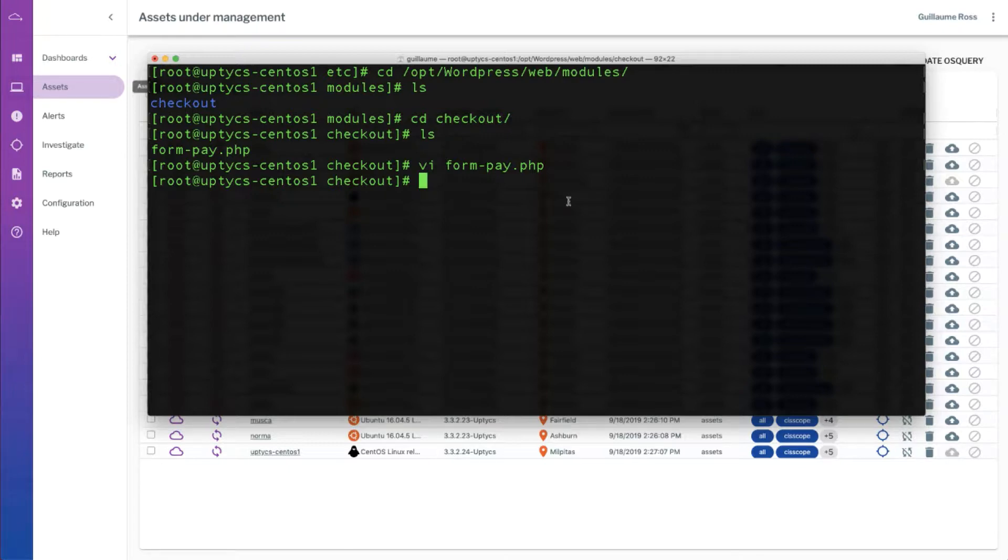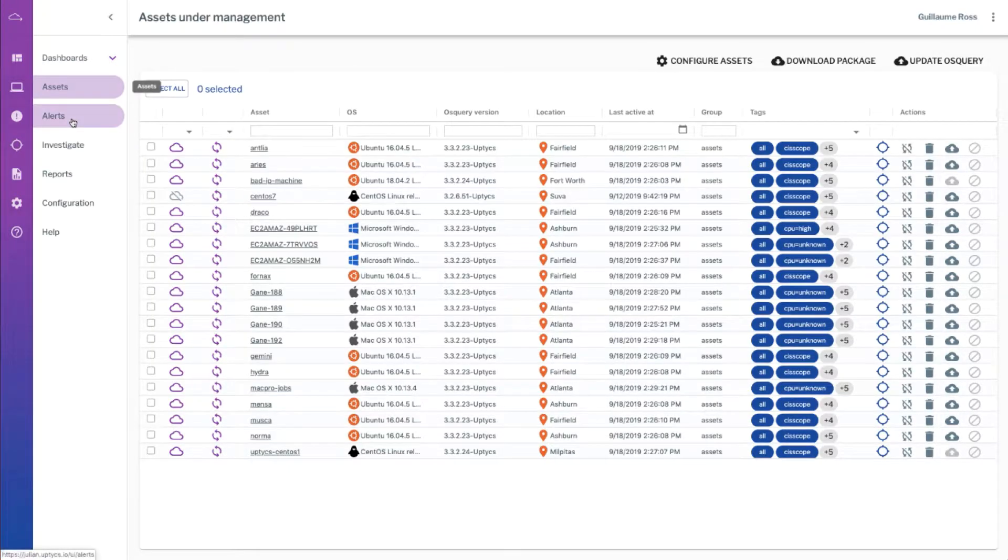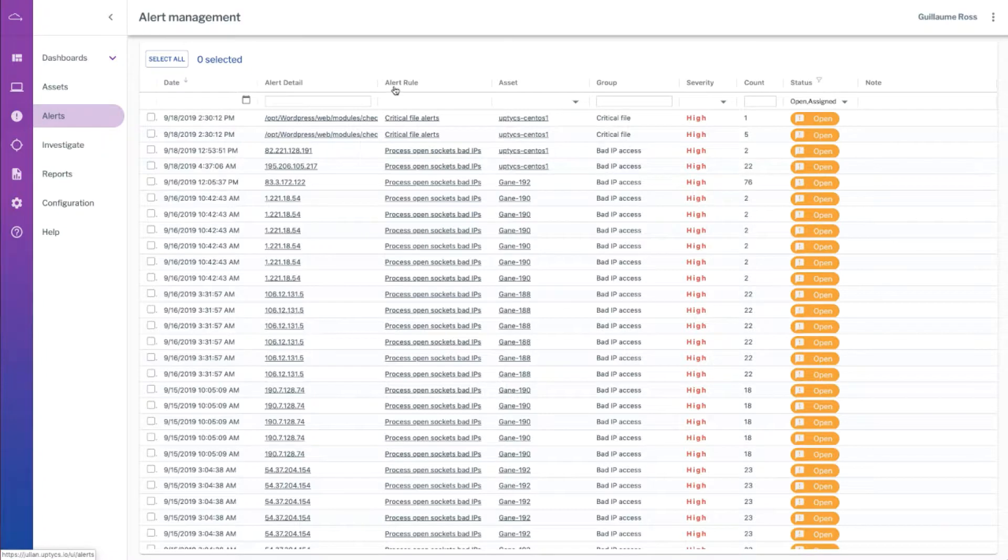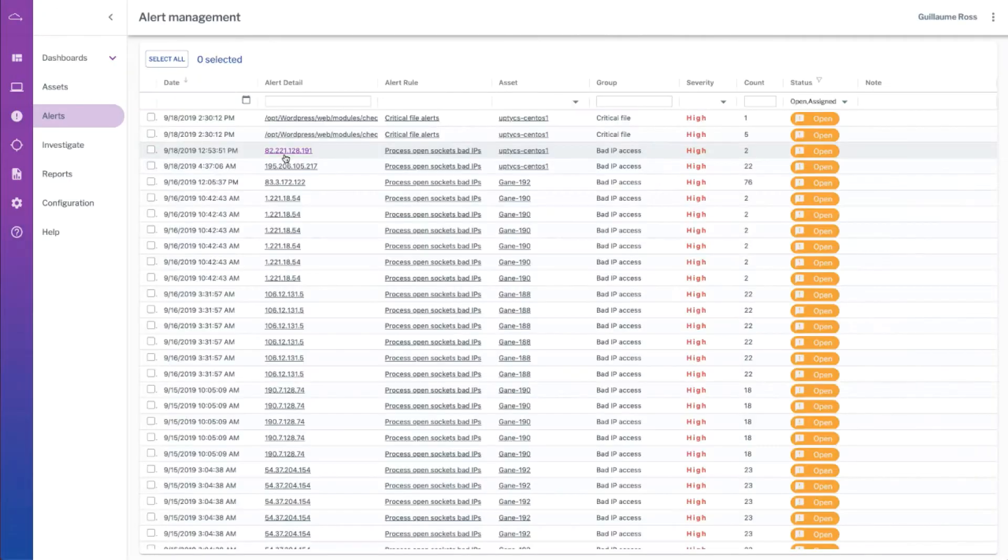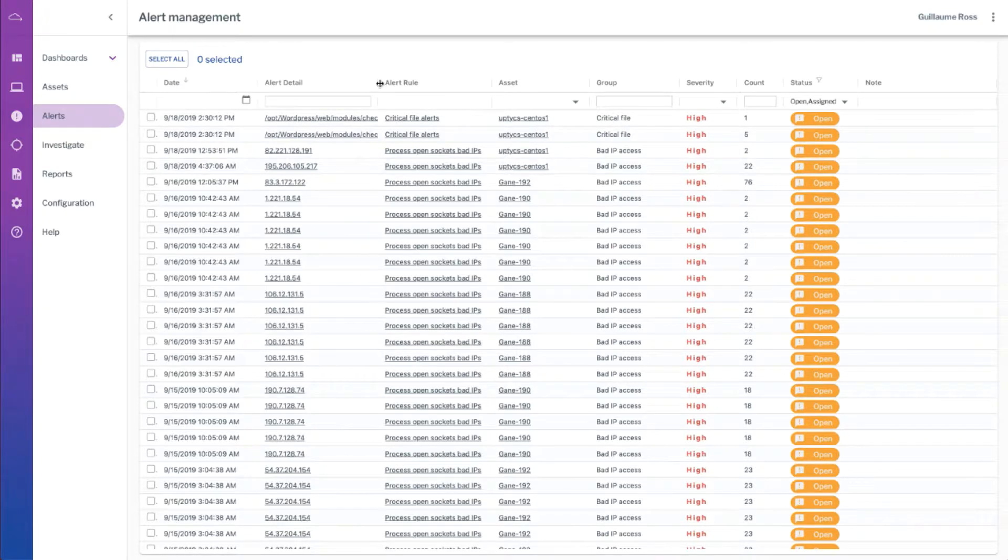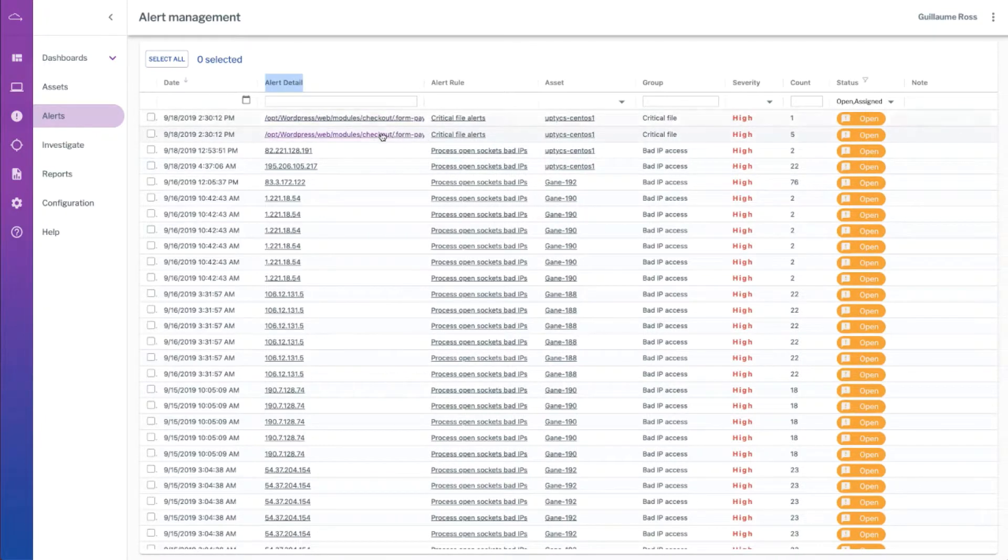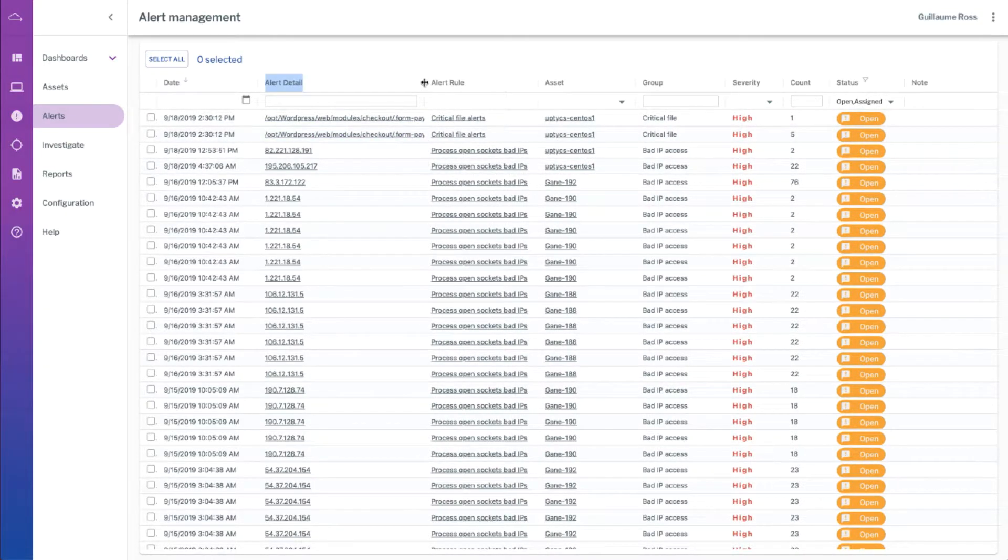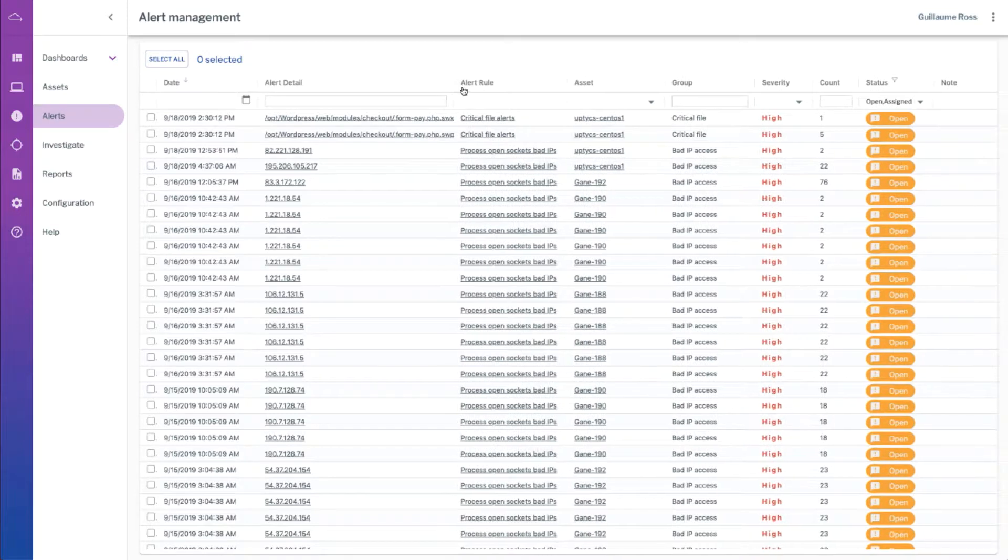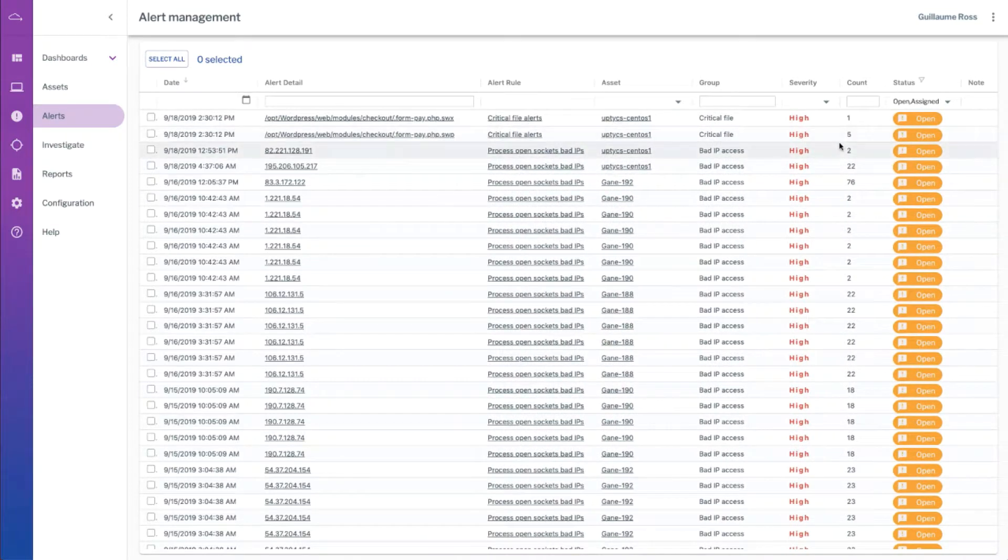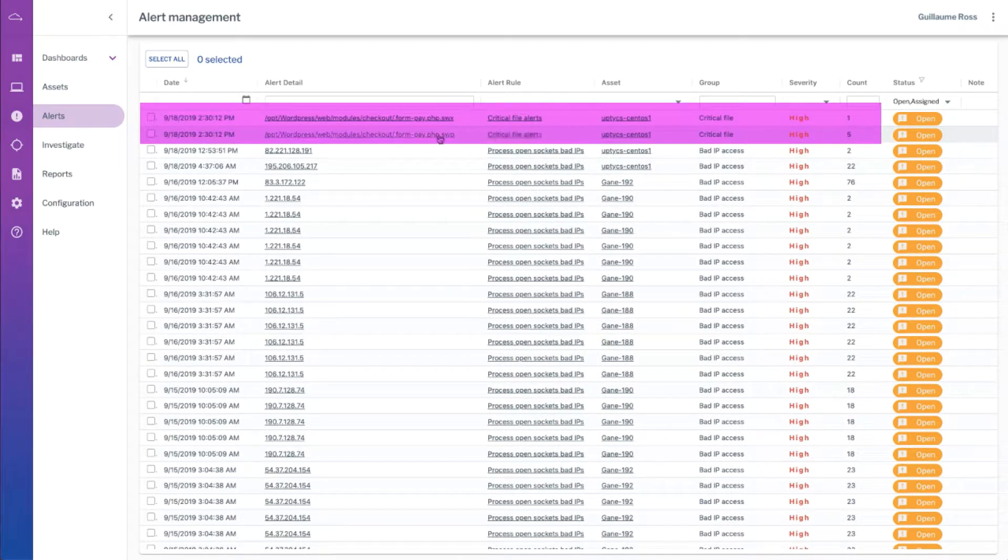Now how would we detect that that's happened and how it happened? Well using Optics and OS query events, we know really quickly that this file was modified. If we go back and refresh our Optics alert, we see that these changes have been detected, and in fact VI creates temporary files so there's more than one change that's been detected.